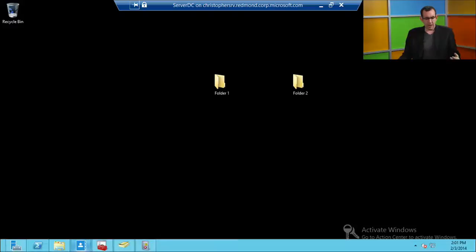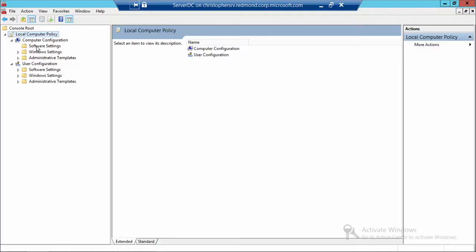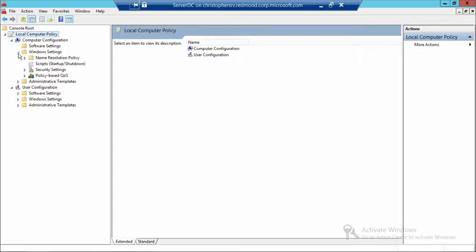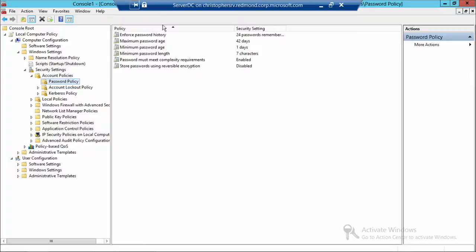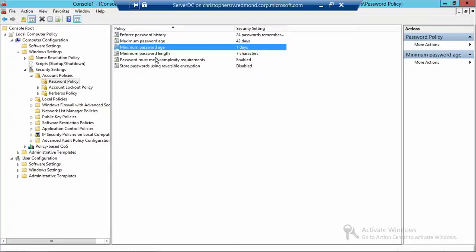We have group policy — specifically local computer policy — open. In here, I can set password policies for an individual machine. The current settings show: enforced password history at 24 remembered, maximum age 42 days, minimum age 1 day, and a seven-character minimum password length.